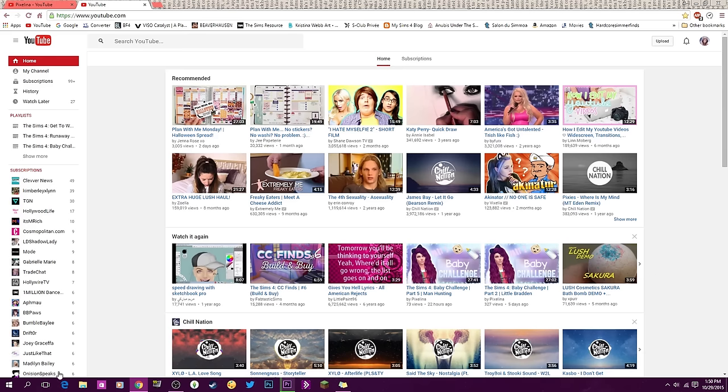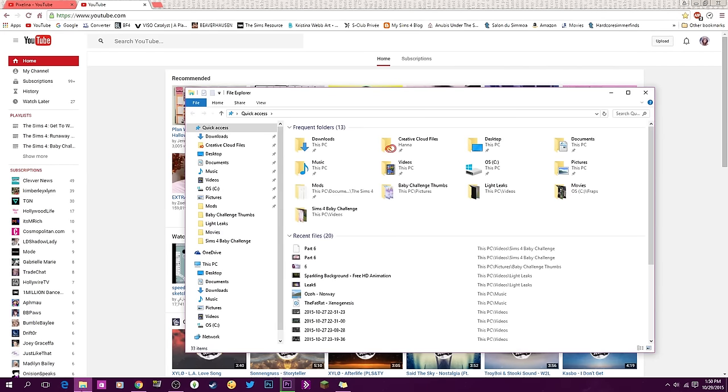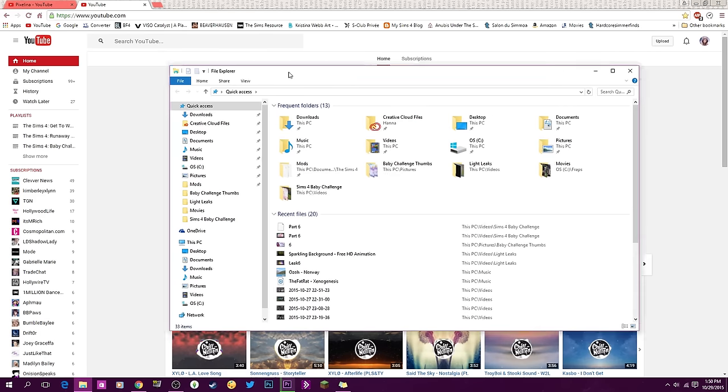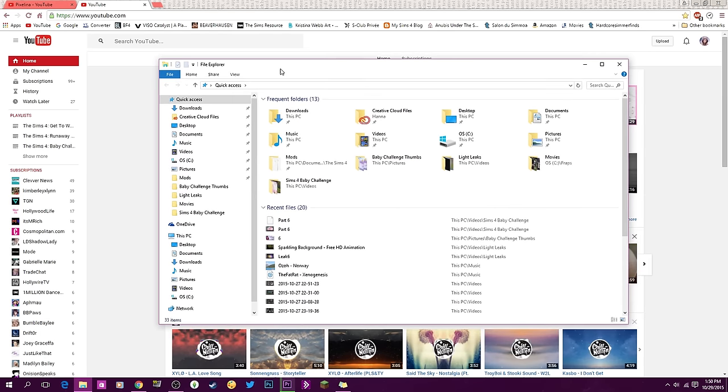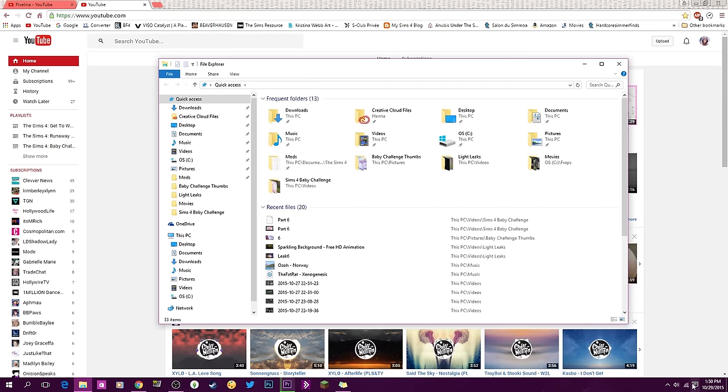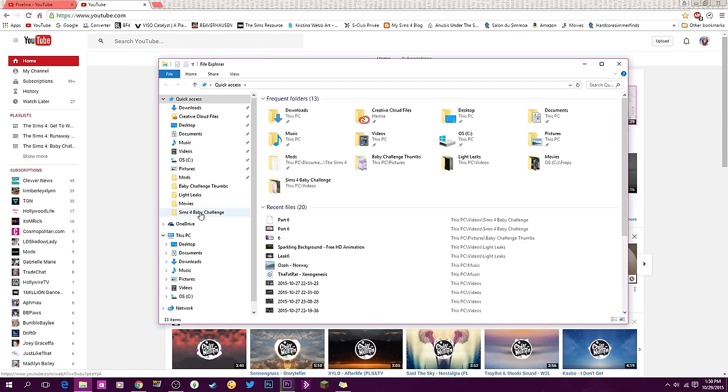So let's go ahead and get into the tutorial. The first thing you're going to do is click on this little folder icon over here, or File Explorer. I'm currently using Windows 10, but it's pretty similar to Windows 7 as well.